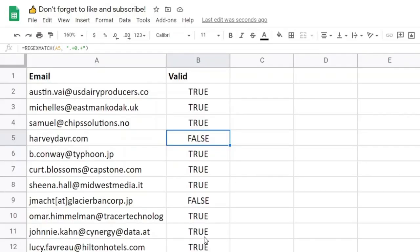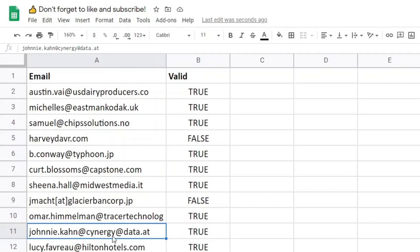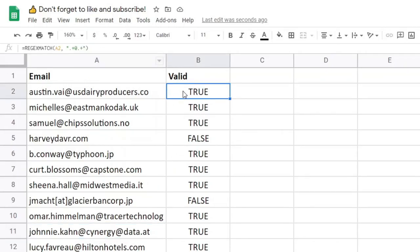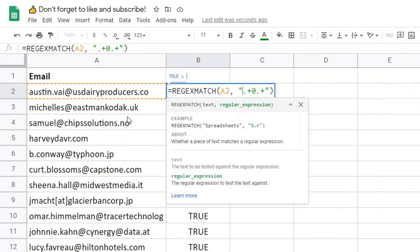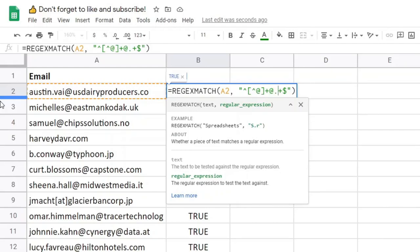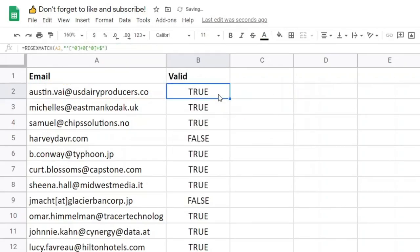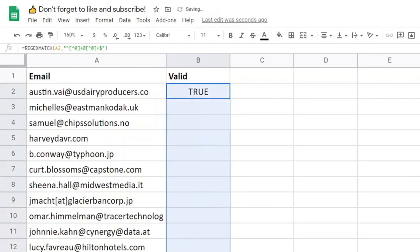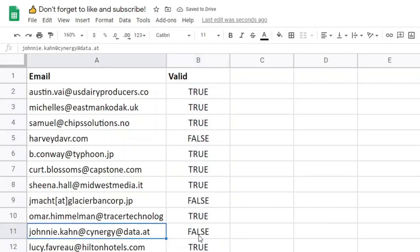Now let's say we want to make sure there's exactly one at sign, so that an email address with two at signs will be invalid. We can do this by putting a start-of-string anchor at the beginning and an end-of-string anchor at the end. Then instead of dot, we say not-at-sign for both sides of the at sign. So now this will find: from the beginning of the string, any characters that are not at signs, then an at sign, then any characters that are not at signs, then the end of the string. If all of those match, there is only one at sign. And you'll see that the email address with two at signs is now invalid.